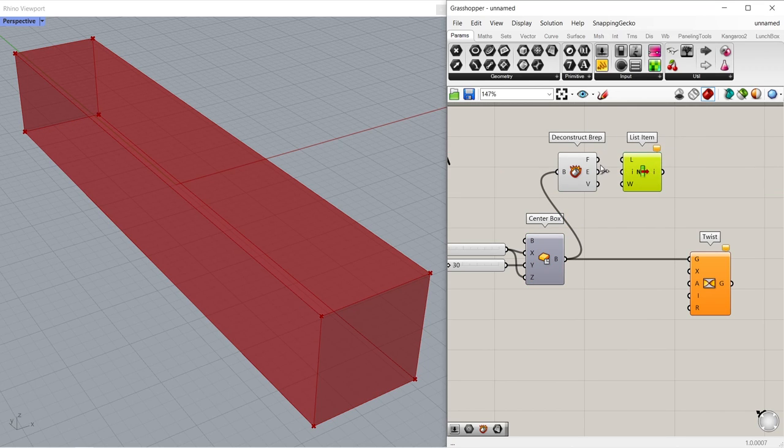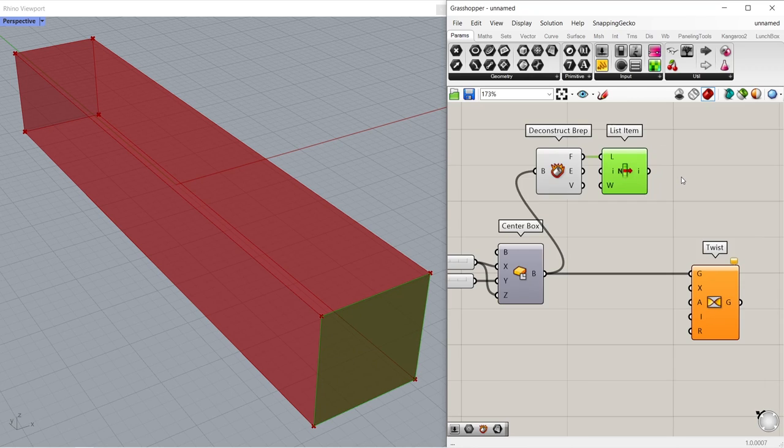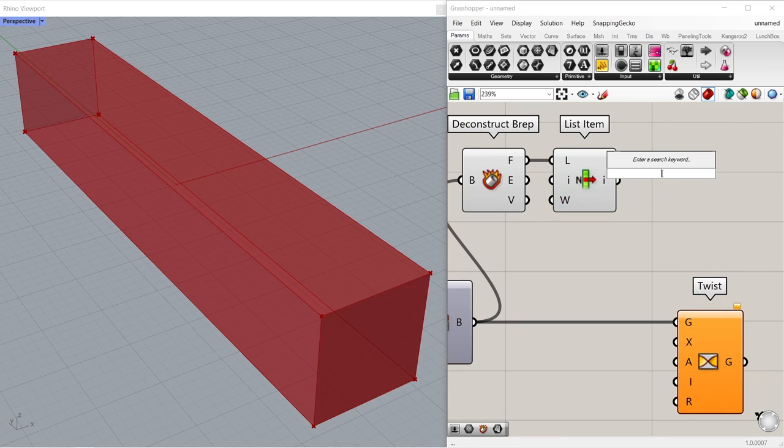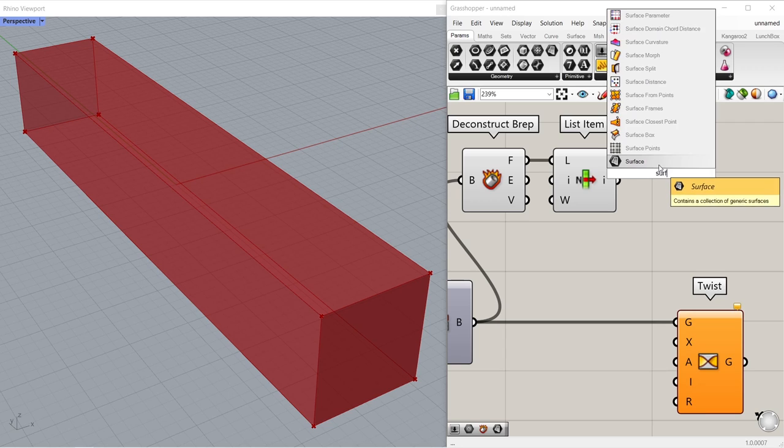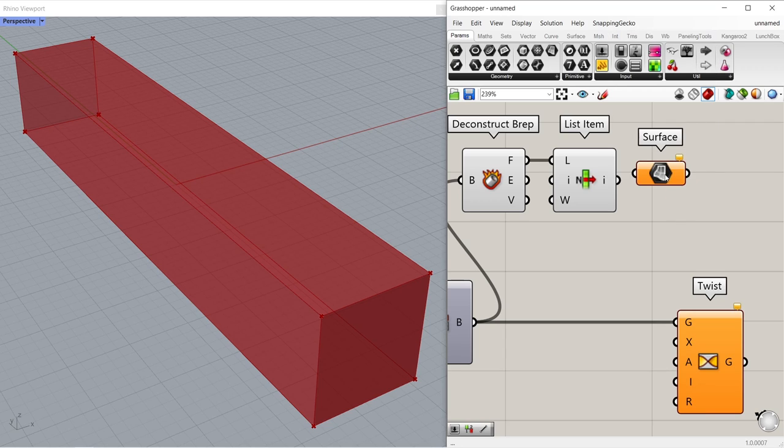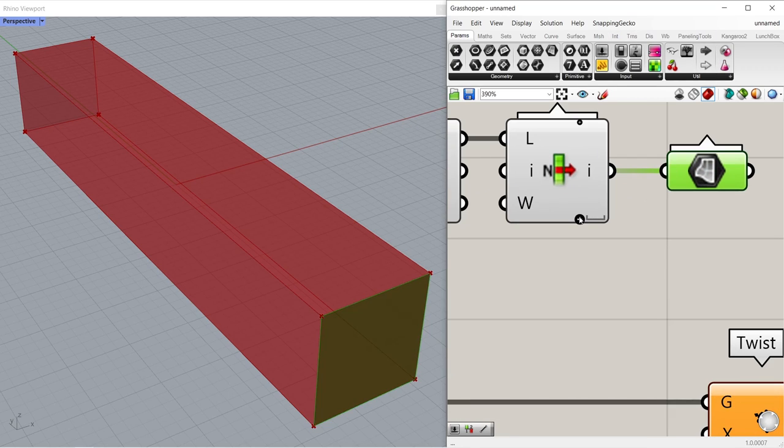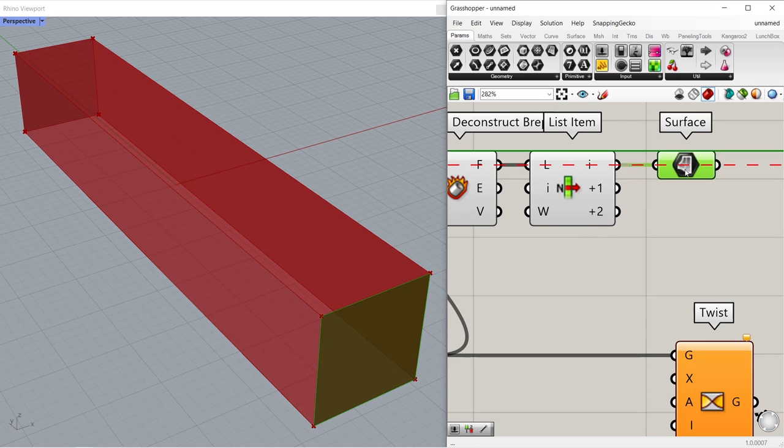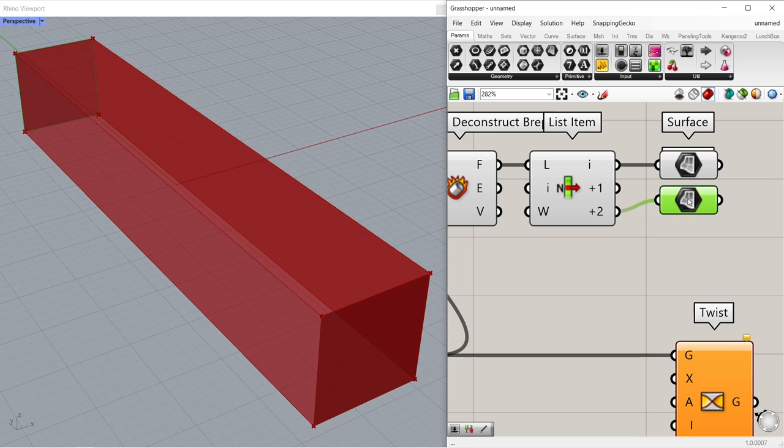We will use the list item component to select both faces separately. List item. Connect faces to list. Surface, connect item to surface. We chose the first face. Click the plus icon. Copy. We will find the opposite face by connecting the outputs to surface. Plus 2 is the second face we are looking for.